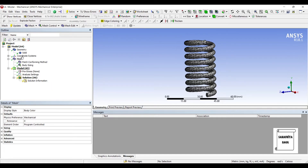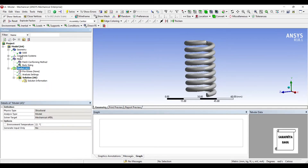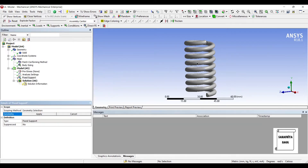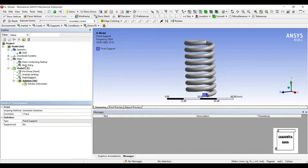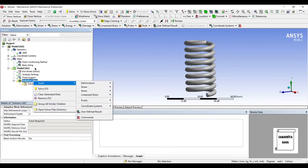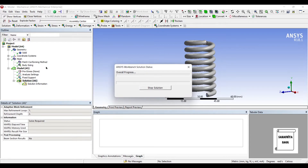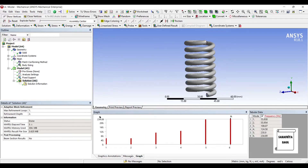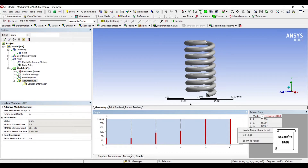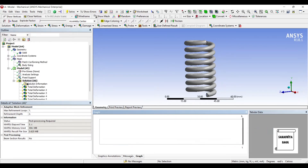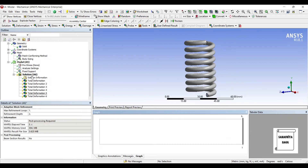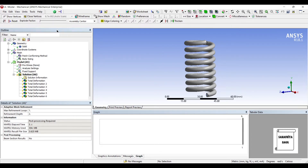Next I will go to model and insert a boundary condition — fixed support. The lowermost portion of the spring I will apply as fixed. Then I will go to solution and solve. You can see here that by default six modes have been created. I will right click, select all the modes created, then right click again and create mode shape results. You can see all the deformations have been created — these are all the natural frequencies of the body. I will go to solution and solve again.